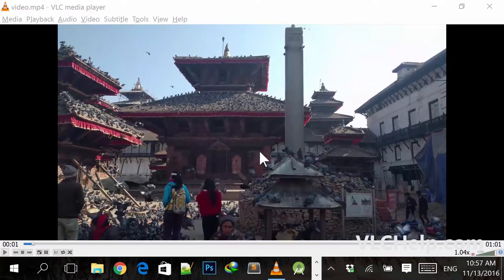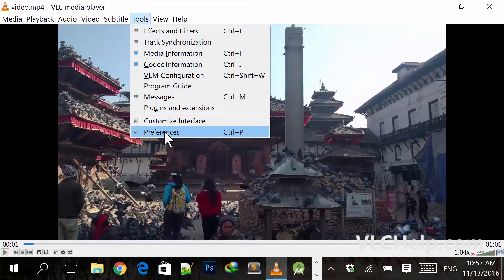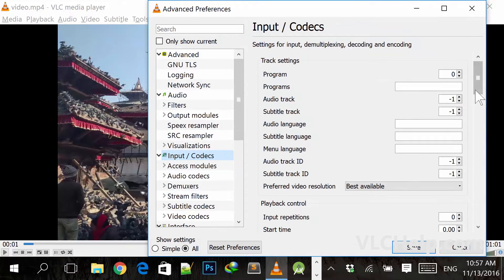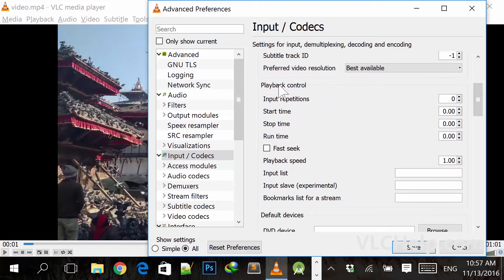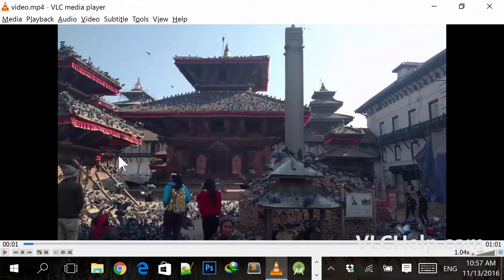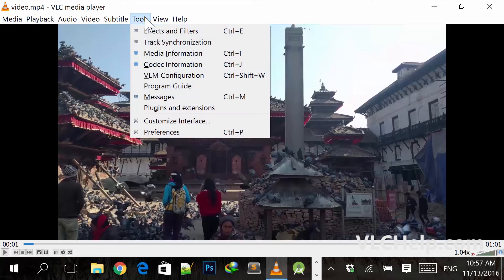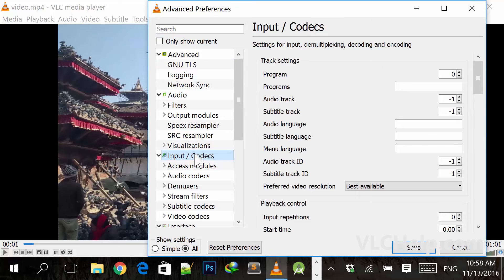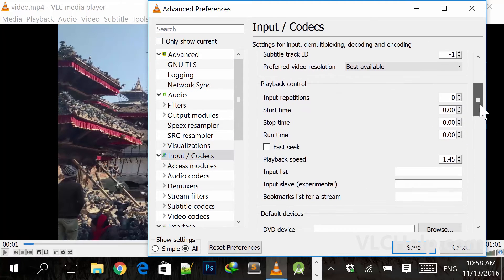The final method to control playback speed is in Preferences. Go to Preferences, select All, then go to Input and Codecs. Under playback control you can choose the playback speed — enter as much as you want, it can be fine-tuned as per your need. Hit the Save button. Once you hit Save, it will be the default playback speed for all videos you open from now on. You can always go back to Preferences > All > Input and Codecs to change it.